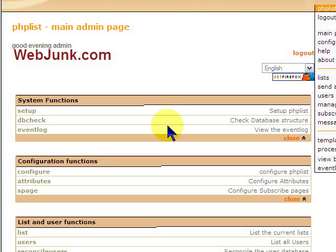Hi, this is Paul from Paramount Network Systems, found at WebJunk.com.